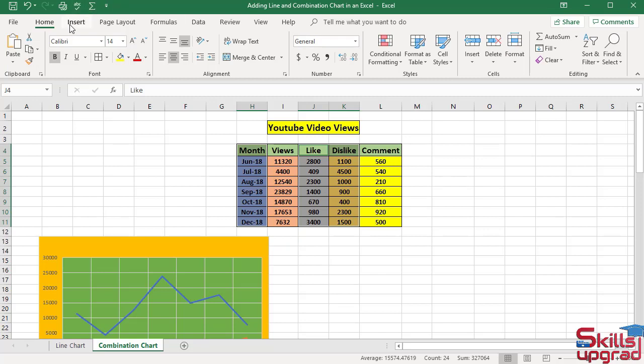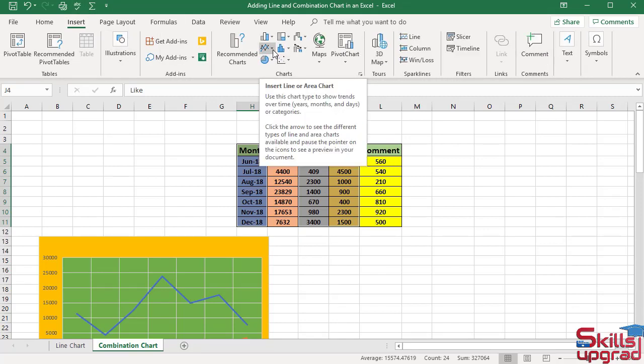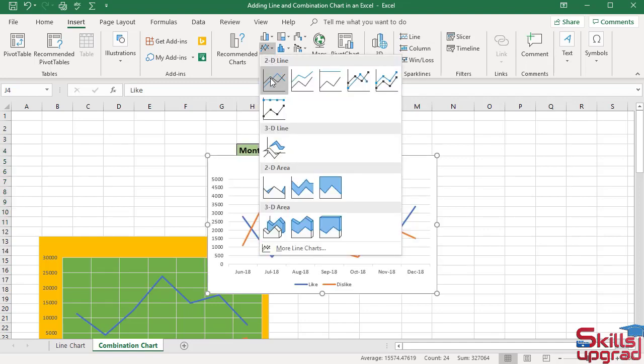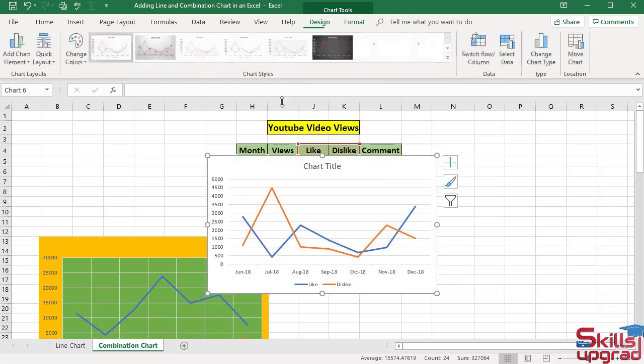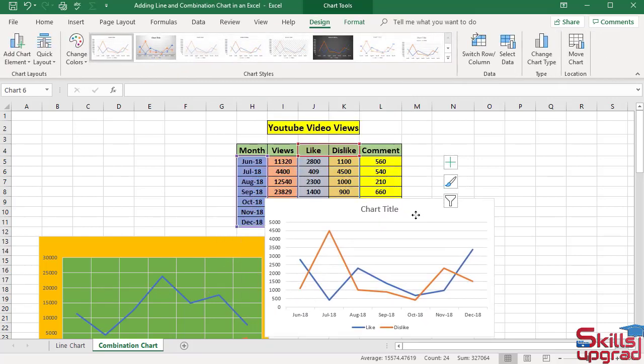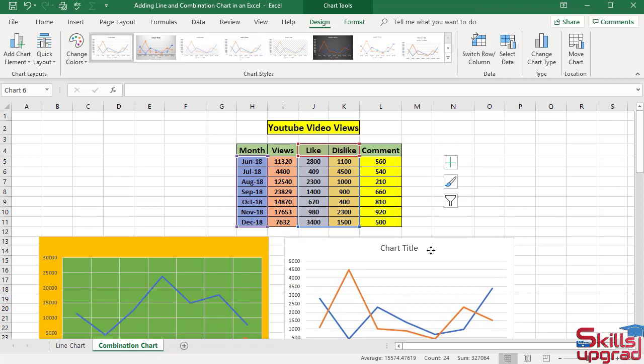In the Insert tab, Charts Group, click Insert Line or Area Chart arrow button. Click 2D Line Chart. Press and drag the mouse to position the line chart.